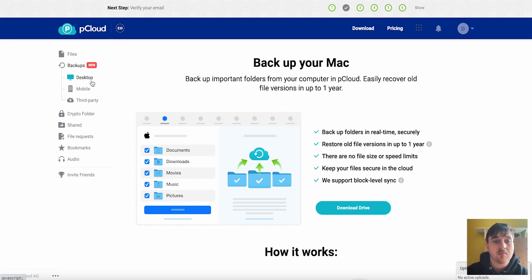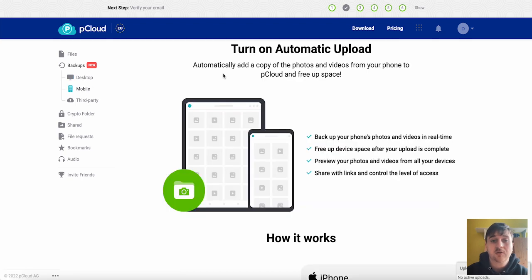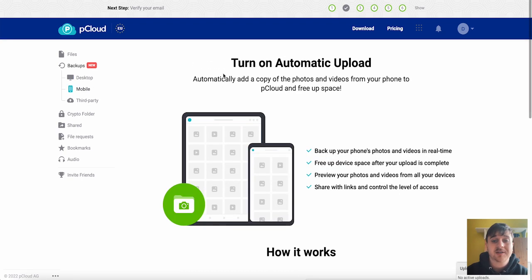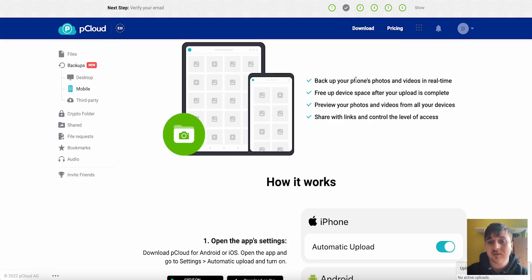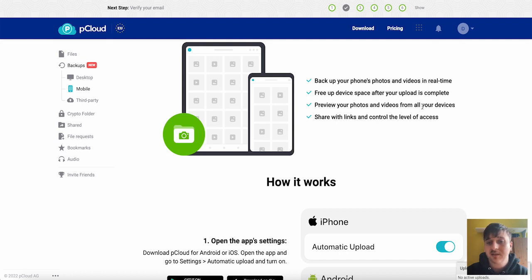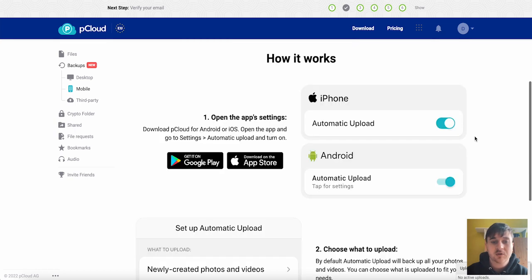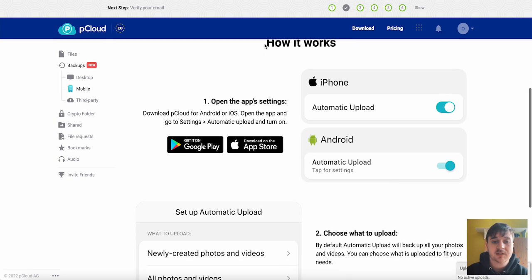There's also mobile where you can turn on automatic upload for your phone, backs up your phone's photos and videos in real time, frees up device space after your upload is complete. You can preview your photos and videos from all devices and share with links and control the level of access. You would either download this on the App Store or on Google Play.